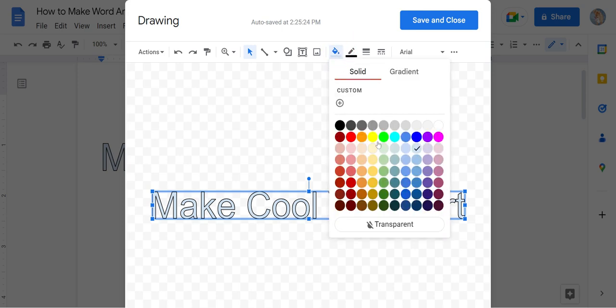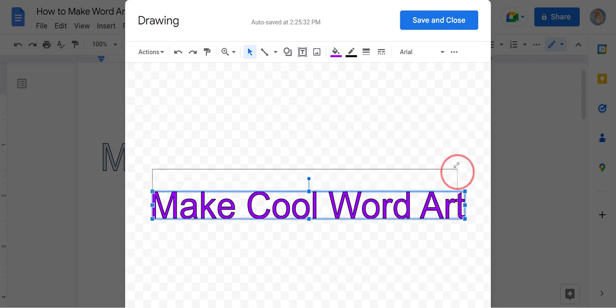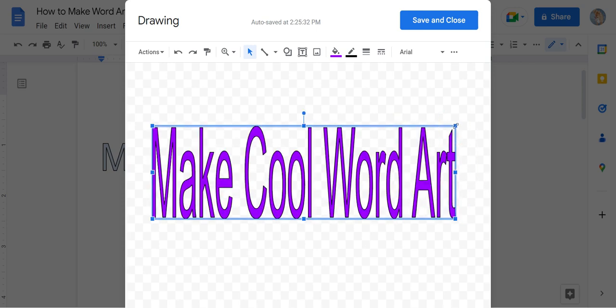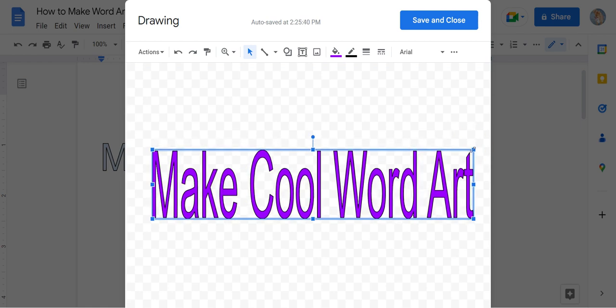You can then change the color and customize by dragging these blue squares around to change the shape and size of the Word Art you want to make.